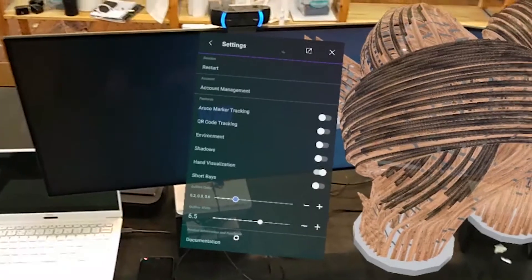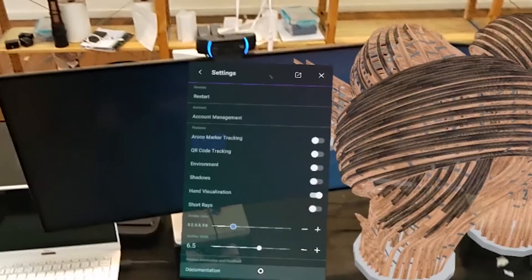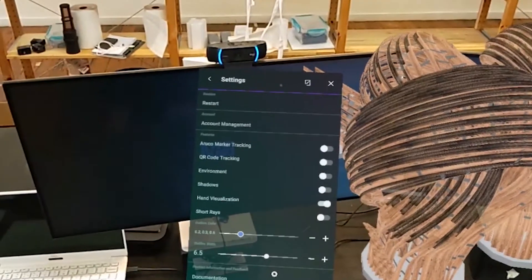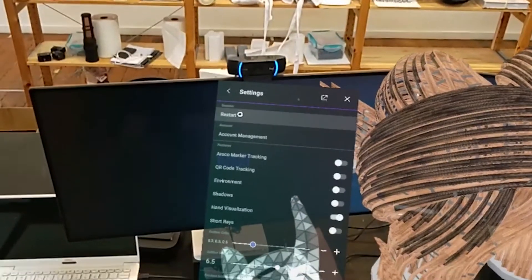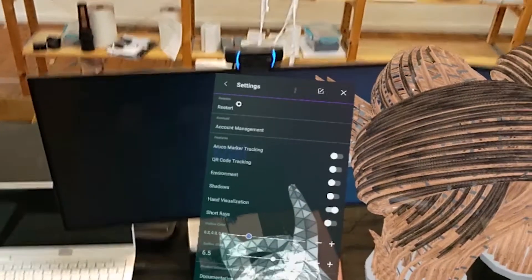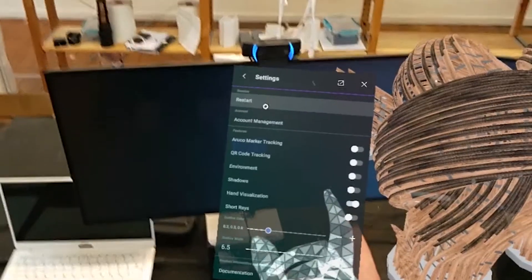Lastly, you can find all of the settings for PhotoGram for HoloLens in the settings panel. This is where you can restart your session and return to the 'look for a connection QR code' screen.